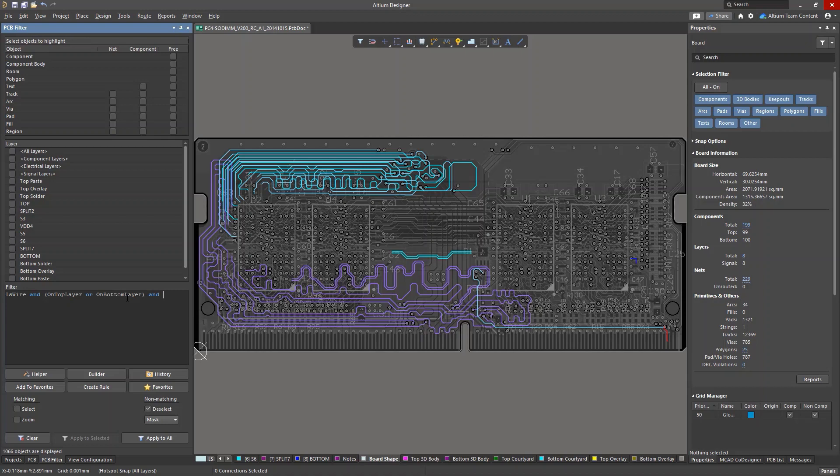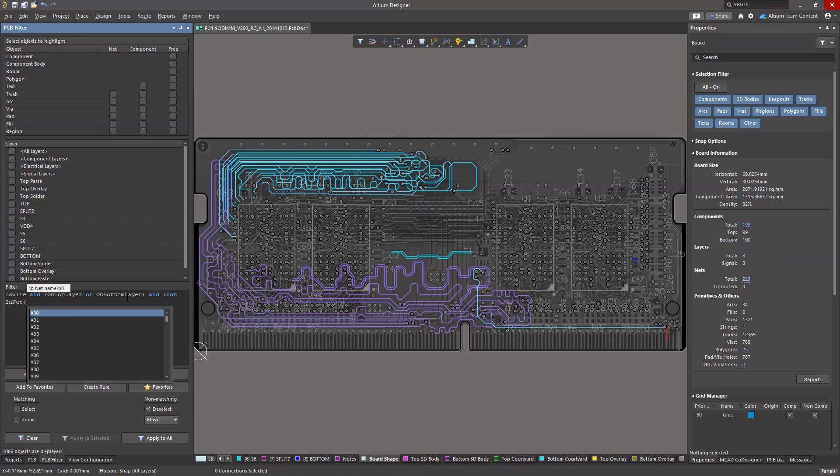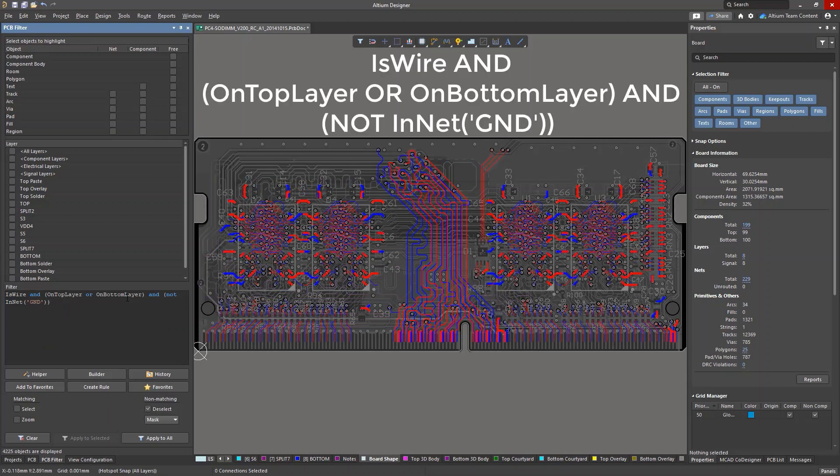Consider a query that returns all signal conductors located on the top or bottom layers, except for conductors assigned to the ground net. This is shown in the query field in the PCB panel.